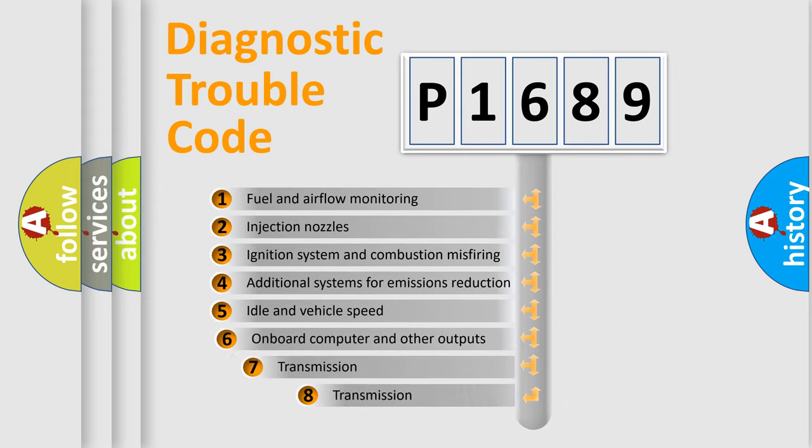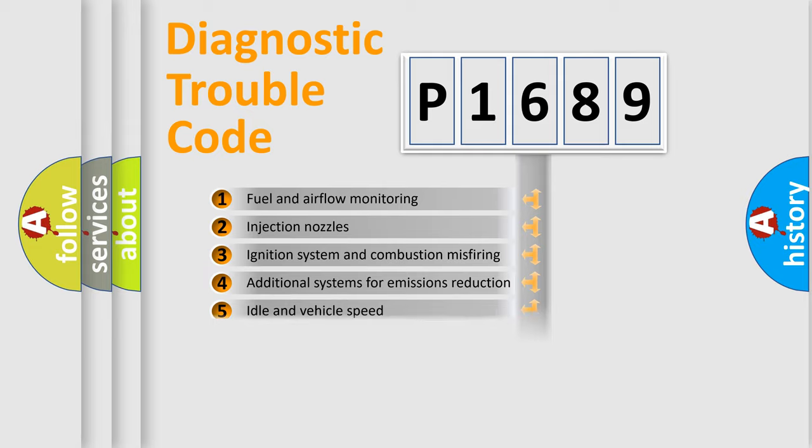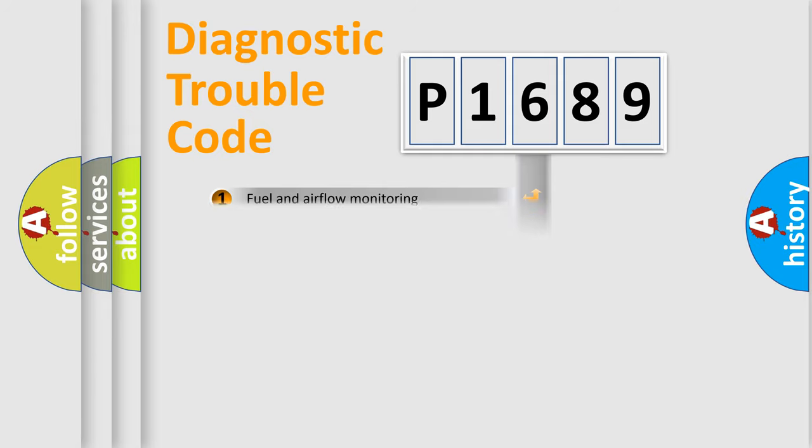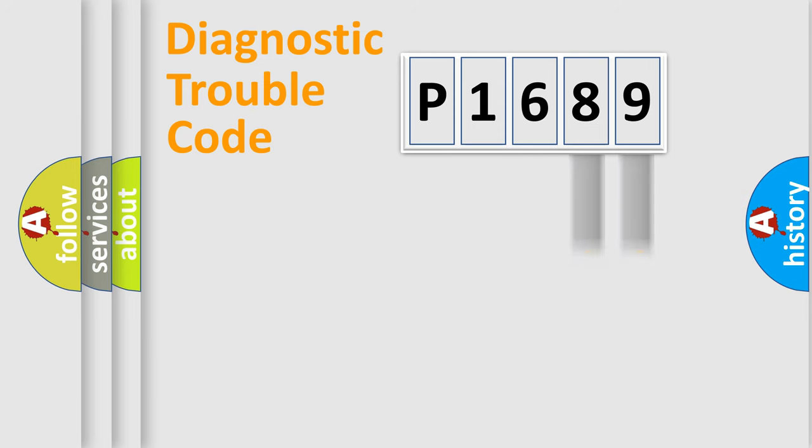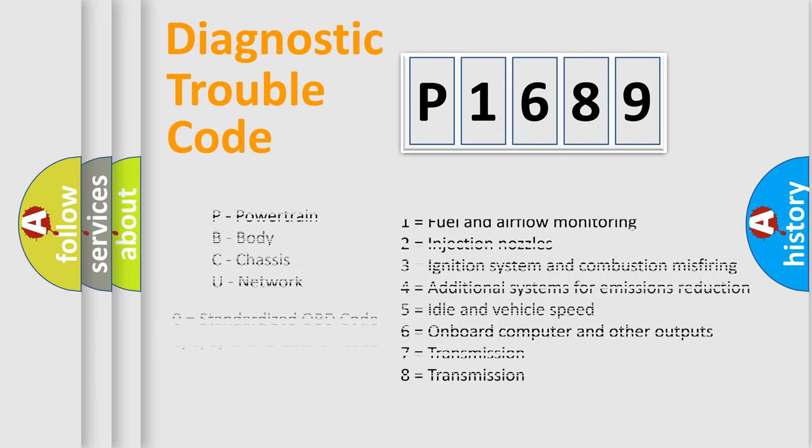The third character specifies a subset of errors. The distribution shown is valid only for the standardized DTC code. Only the last two characters define the specific fault of the group. Let's not forget that such a division is valid only if the second character code is expressed by the number zero.